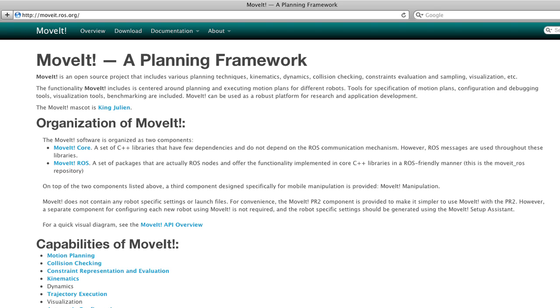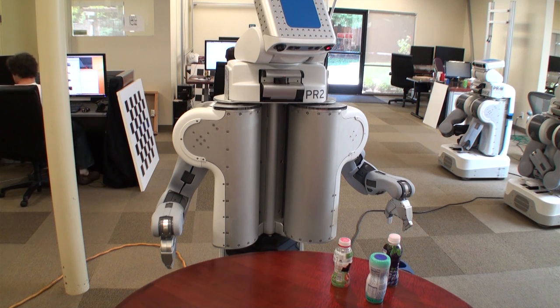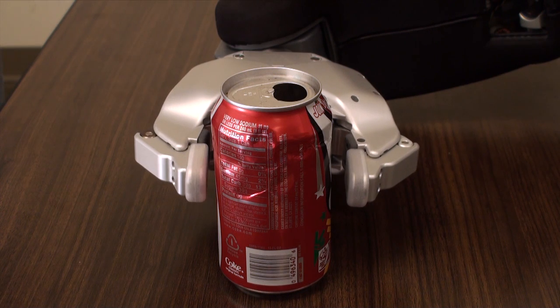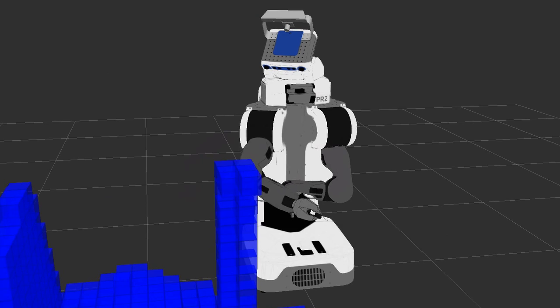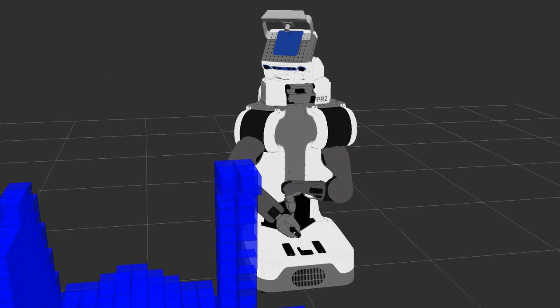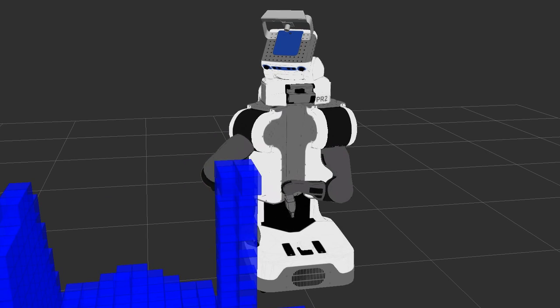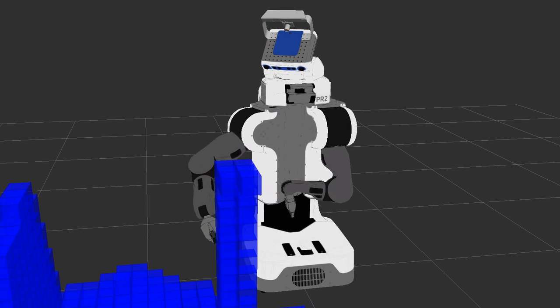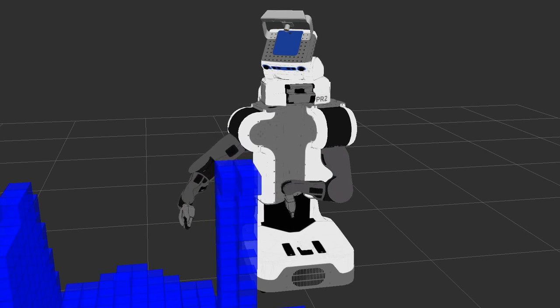The new open-source MoveIt Framework includes various planning techniques, kinematics, dynamics, collision checking, and visualizations. It is a successor to the ARM navigation stack.